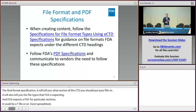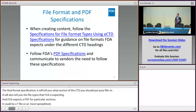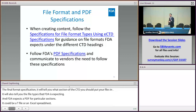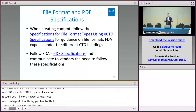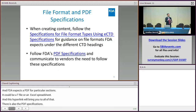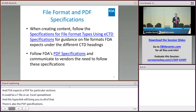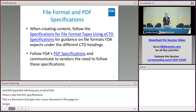There's also the PDF specifications document. If your document is five pages or longer, you need to provide a table of contents, bookmarks, and hyperlinks. It also talks about font sizes and so forth. This is a very important document to be familiar with before you start creating the PDF files you're working on.